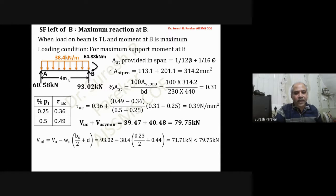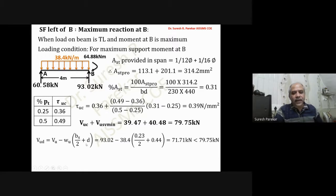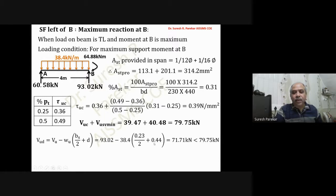We find Vud = Vu − wu × (bs/2 + d). Design shear force is taken at distance d from the face of support. Face of support = 230 mm, so bs/2 = 115 mm, plus d = 440 mm gives 555 mm. Vud = 71.71 kN, which is less than 79.75 kN, so provide minimum shear reinforcement throughout span AB.